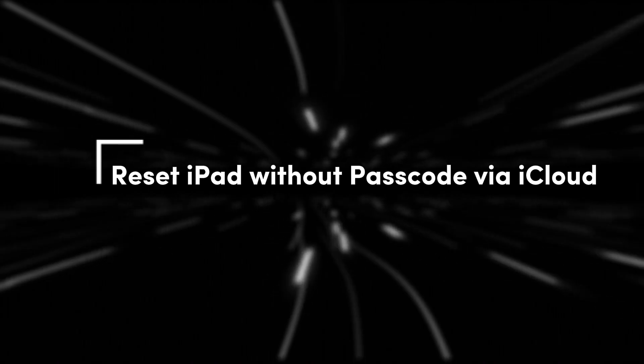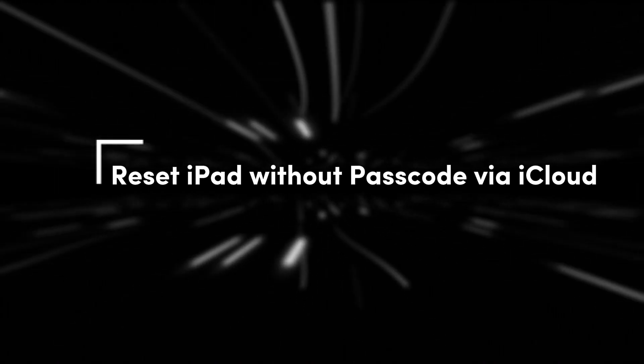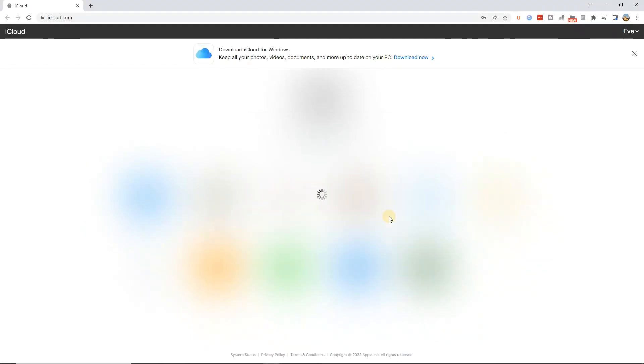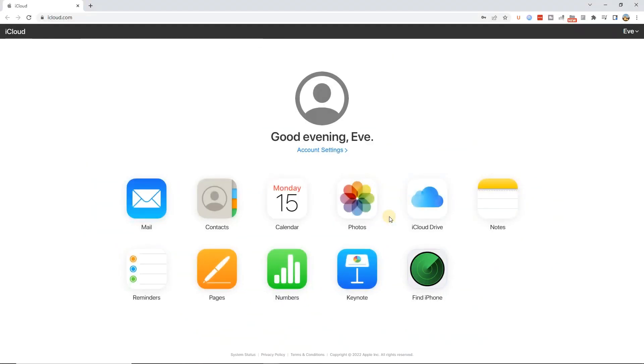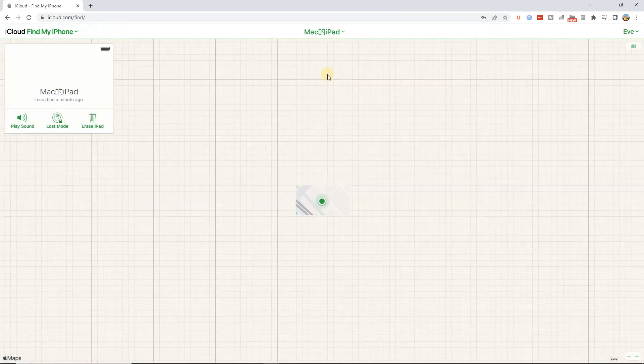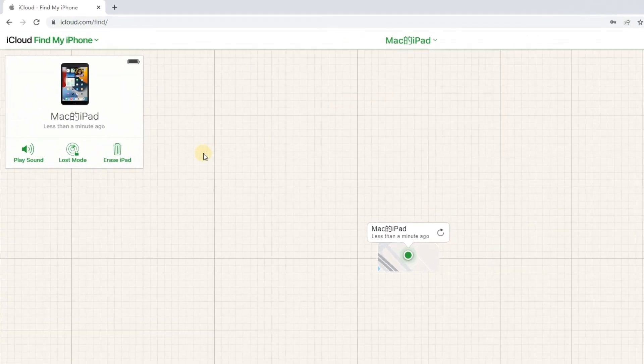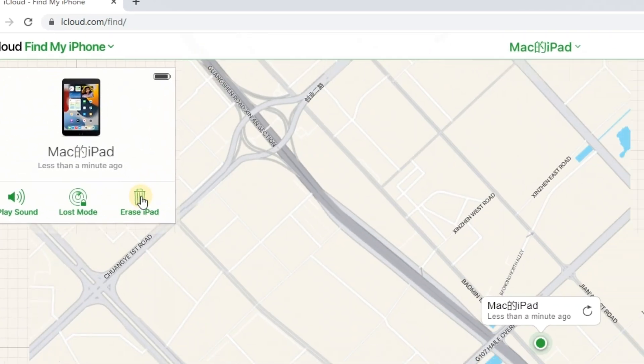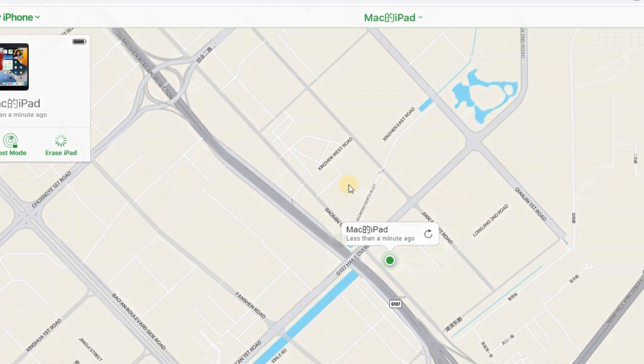Method 2: Reset iPad without passcode via iCloud. Find the Find My iPhone feature on the iCloud website where you have already logged in. Click the All Devices option and select the iPad. Then tap Erase iPad option to reset iPad data.